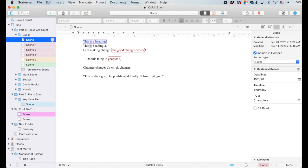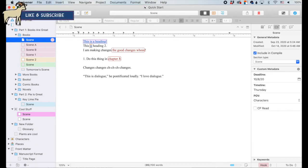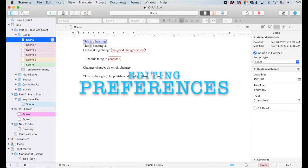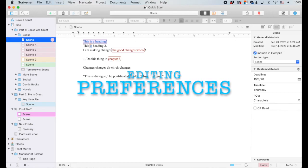If you've heard of Scrivener but its complexity kind of intimidates you, then you're in luck. I'm going to be breaking down Scrivener into little digestible bites so you can maximize the software to write amazing stories. Let's talk about Scrivener, specifically the preferences editing pane.